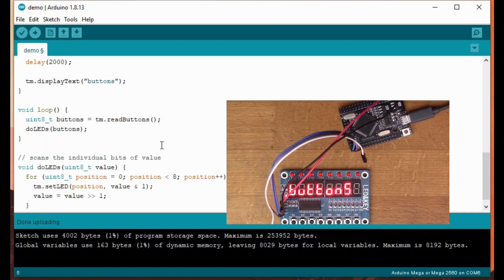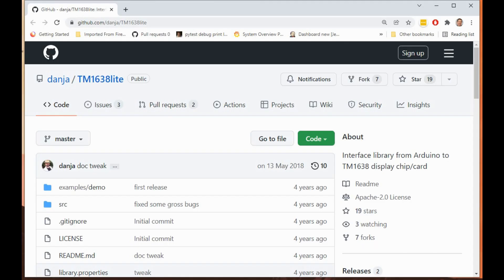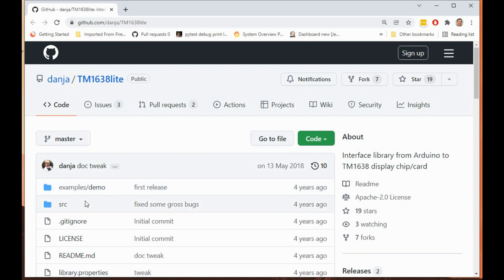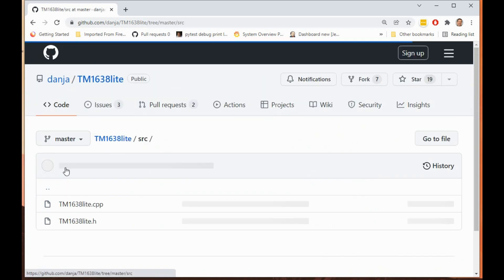We can have a look at the code of the library as well. If you click on the more information tab back in that manage library screen, it takes you to this GitHub site which is where this user Danja publishes the code.